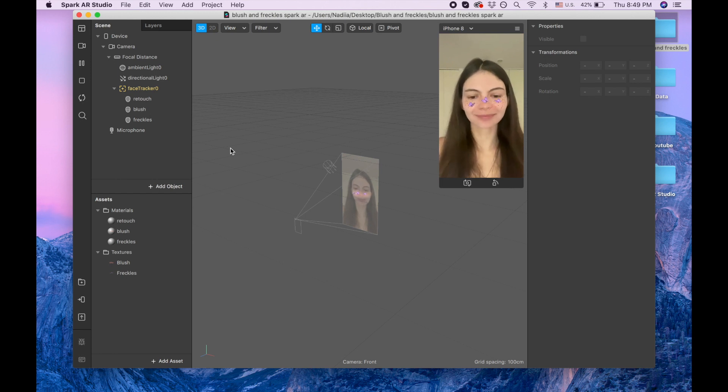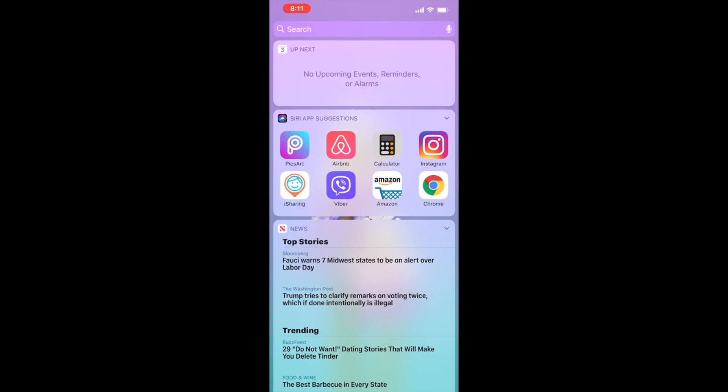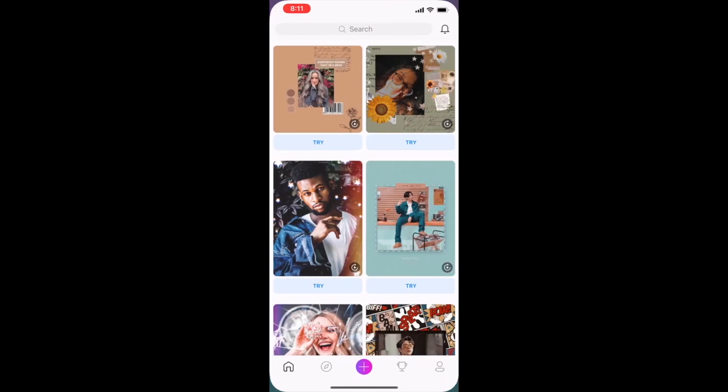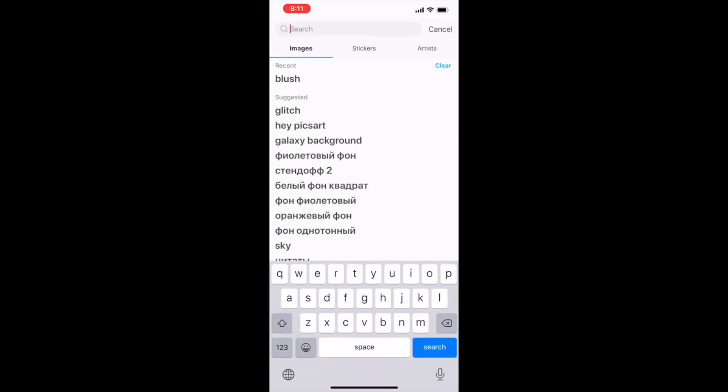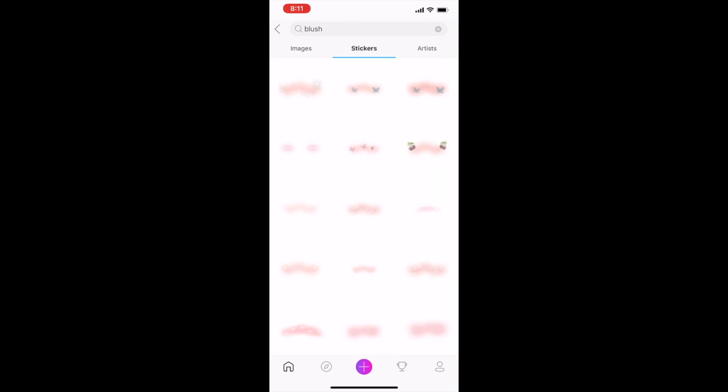To find blush and freckles we need to go to PixArt app and then I'm searching for blush. I already was searching before and then I'm clicking on stickers and then I see many different types of blushes. For example,